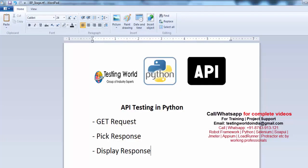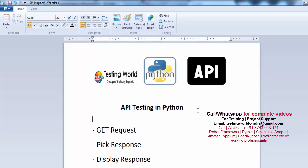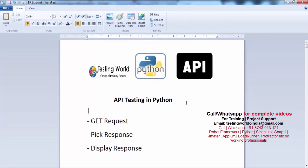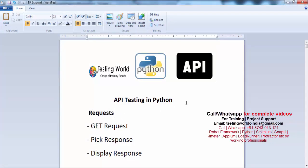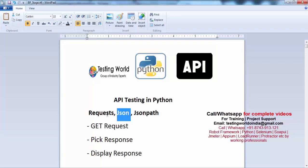Before moving forward we need some packages to be installed. Minimum we need a package with the name requests, we need a JSON package, and we need jsonpath. JSON is by default coming with Python, so we need not to install it. We need to go for requests and jsonpath.